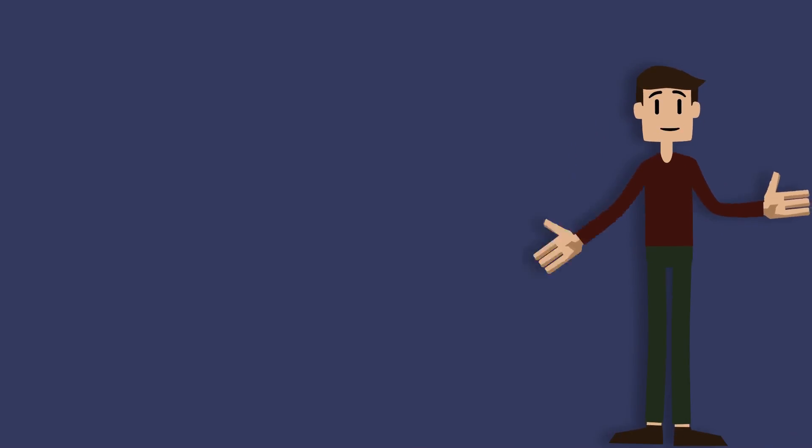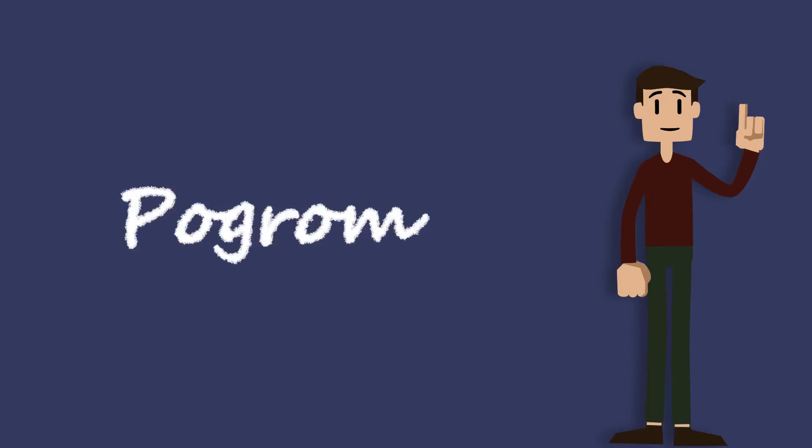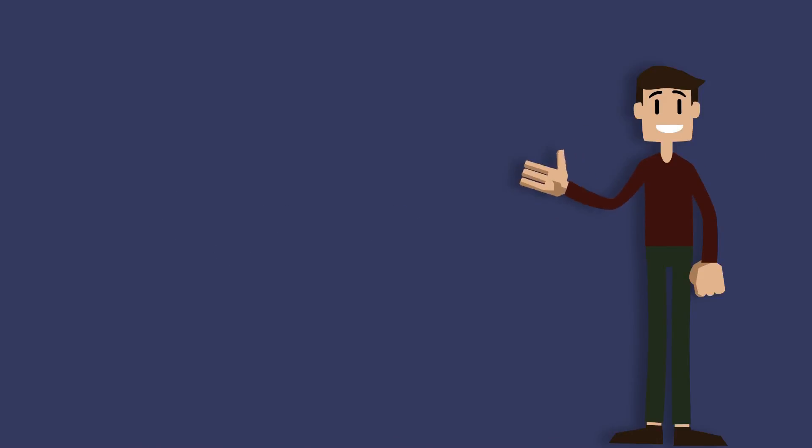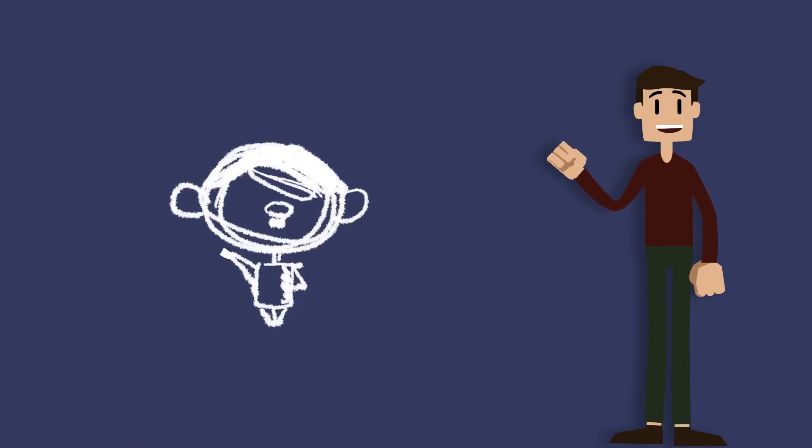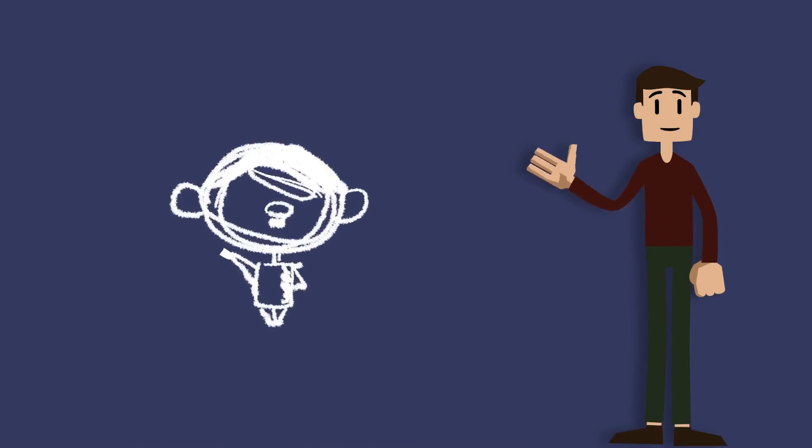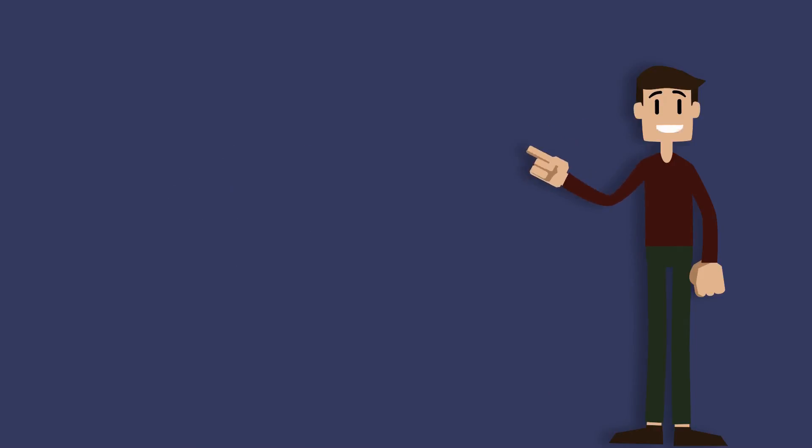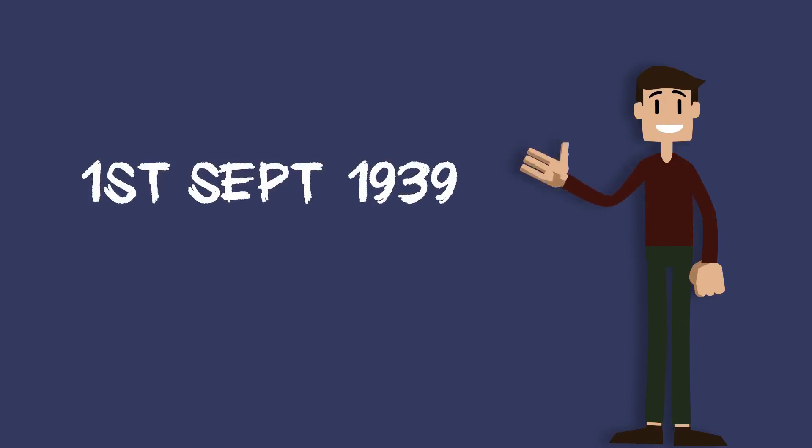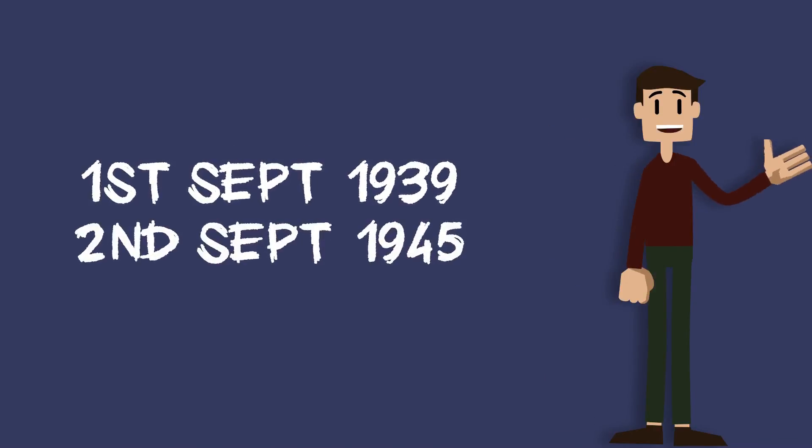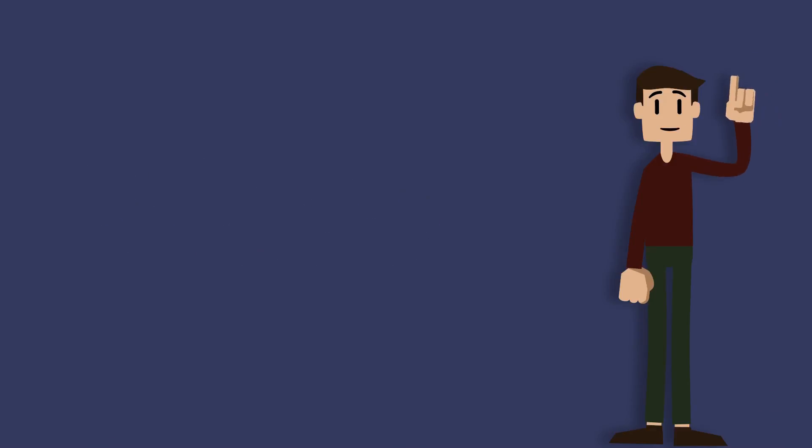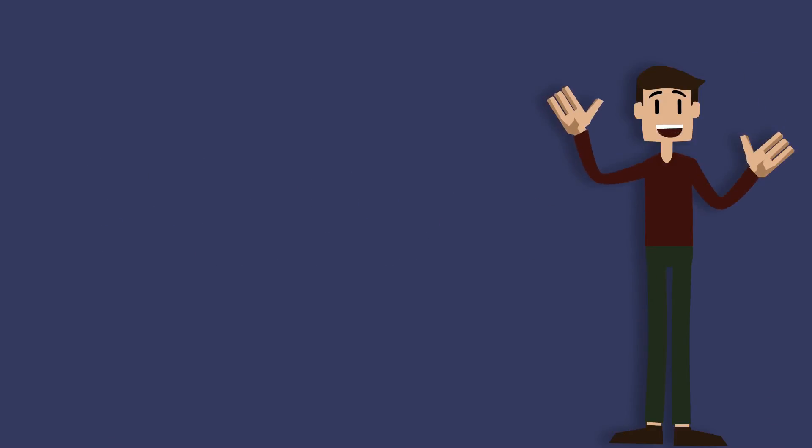Soon enough the hate spread to the people in power, namely Adolf Hitler. From the 1st of September 1939 to the 2nd of September 1945, he started taking away their rights.